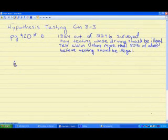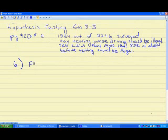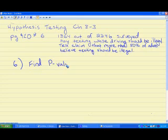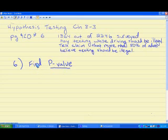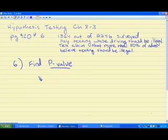So step six: what we want to do is find what's called the p-value. There are lots of different types of hypothesis tests, but the test that we're doing is called the p-value test. And there are three tests that we can choose from to find the p-value.